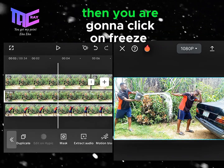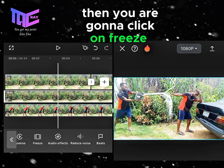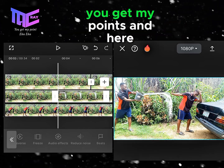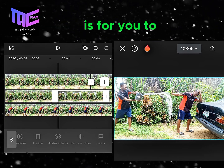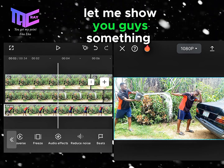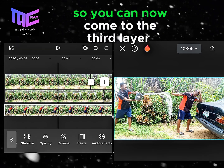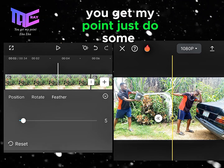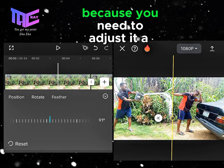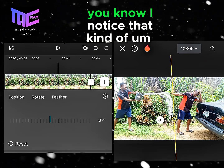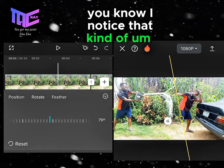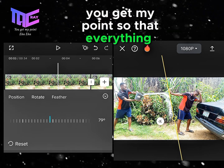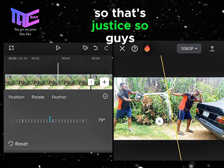Tap on the second layer and click on freeze. This is where the character is throwing the water. Now come to the third layer and do some adjustments on the mask — I noticed it was covering my hand, so adjust it so everything lines up well.